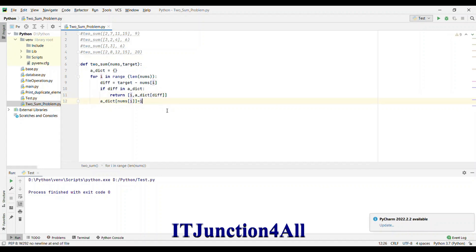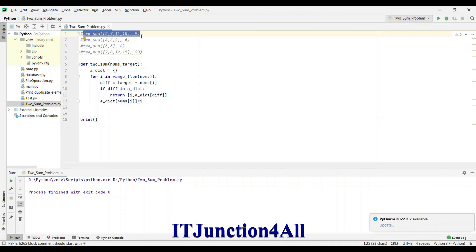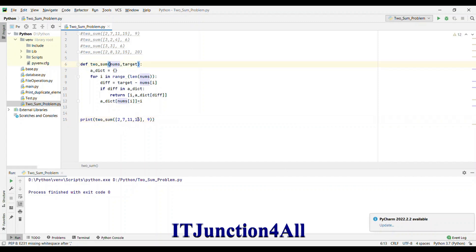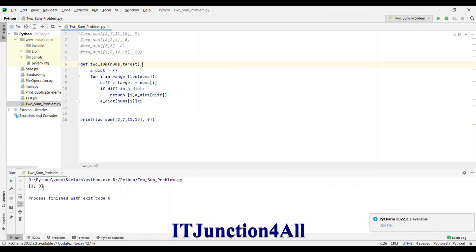Now let me run this and see if we have any errors. It ran successfully with exit code 0. Now let me print the result by calling two_sum, passing the nums list 2, 7, 11, 15 and target value 9. The first two numbers add up to 9 so the indices should be 0 and 1. We got 1 comma 0, which is the same as 0 comma 1 — as per the assumption we can get the result in any order.